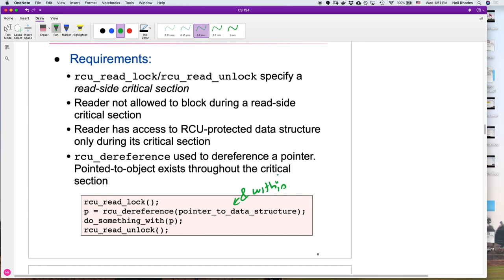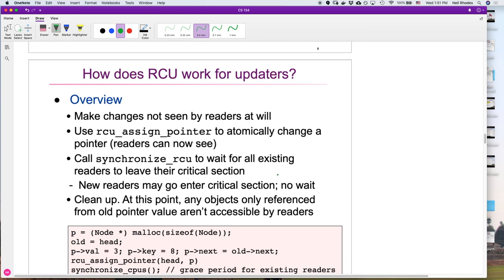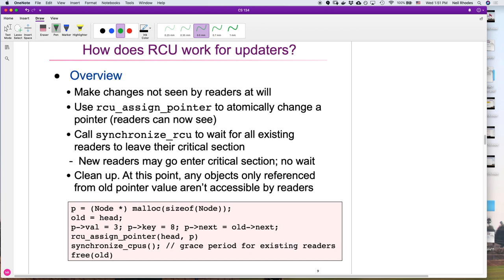For writers: anything the readers can't see yet — allocating a new node, writing into it, setting its pointer into the structure — go ahead. When assigning the pointer that readers will see, use rcu_assign_pointer instead of a plain assignment. For example, malloc a node, set its values, then call rcu_assign_pointer(head, p) — this provides the write barrier ensuring all prior writes happen before this one.